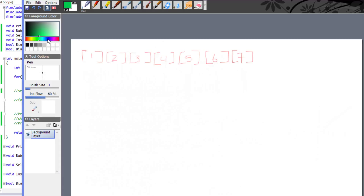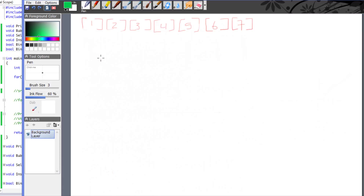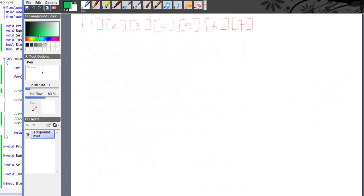Before we draw a graph, in order for the interpolation search to work effectively, each element should be uniformly distributed. As you can see here, they're uniformly distributed: 1, 2, 3, 4, and so on. For maximum effectiveness, that's what we need, and I'll show you why. Now let's draw a graph — it's going to be a bit hard with this tablet.